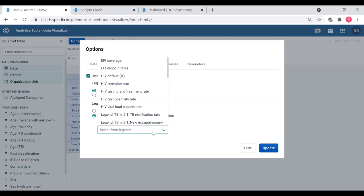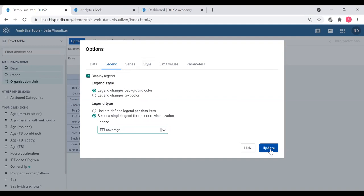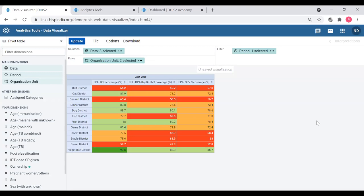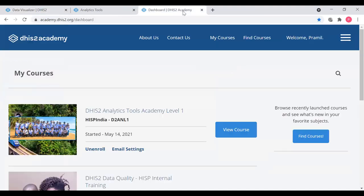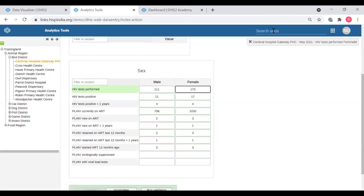Here we have a list of legends configured in the system. I can see there is a legend called 'EPI Coverage,' which I think would be applicable here because it's about vaccination coverages. I'm going to select EPI Coverage and update the table. Now you can easily see a color-coded table with dark green, light green, orange, and red - obviously red is bad and green is good. That is how the legend is configured. We can also see how it is configured by going into our configurations.